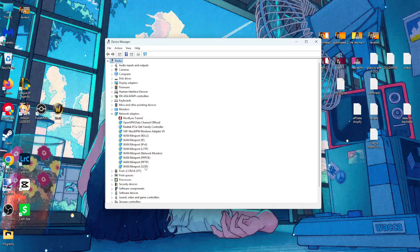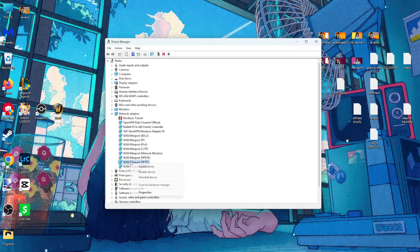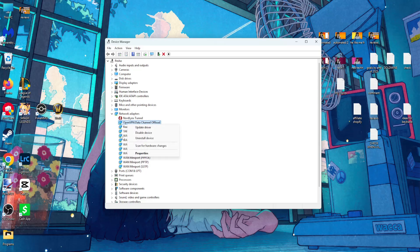Once you expand network adapters, you want to go from this list and update all of them. Right-click on them and update driver. You want to update every single network driver that you may have.